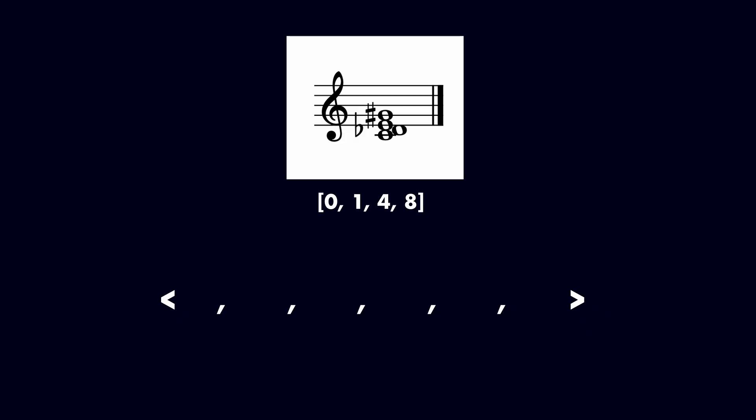Our set contains one occurrence of interval class 1, no occurrences of interval class 2, one occurrence of interval class 3, three occurrences of interval class 4, one occurrence of interval class 5, and no occurrences of interval class 6.